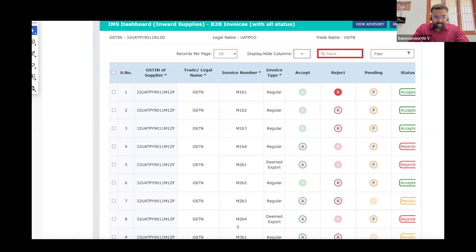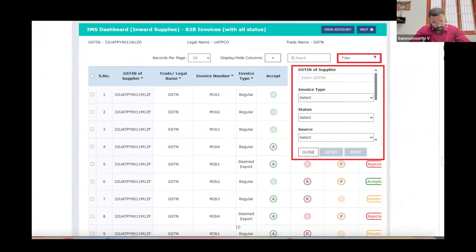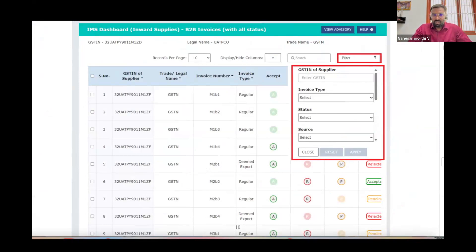If you have a client, we can validate the client and validate the situation. So if you have a filter option, you can filter it. So if you have a status, invoice type, team breaks, or whatever — you can filter it. If you have a client, you can filter it easily. This feature is a little useful.